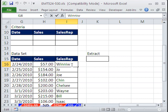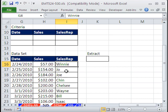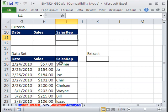Here we have, looks like I can't spell as always, Winnie, Wayne, and some other names down here, Joe and Joe. And we want to extract all the names that start with W.